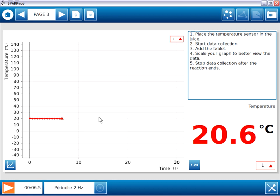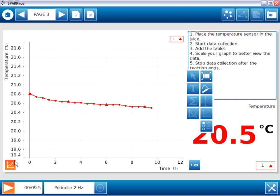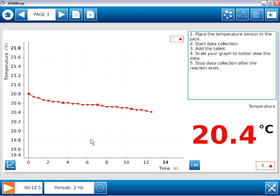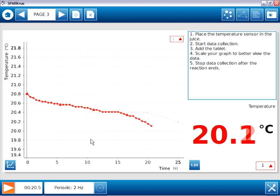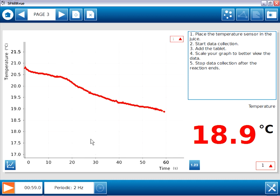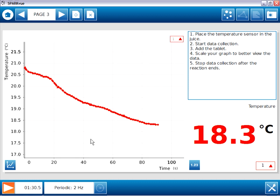And I'll add the tablet and scale the graph so we can better see any changes in temperature. And it looks like I'm beginning to see a decrease in temperature. So I'll let that run until the reaction ends. The temperature is stabilizing. The bubbling is stopped. So I'll stop data collection. And it looks like page three works as intended.